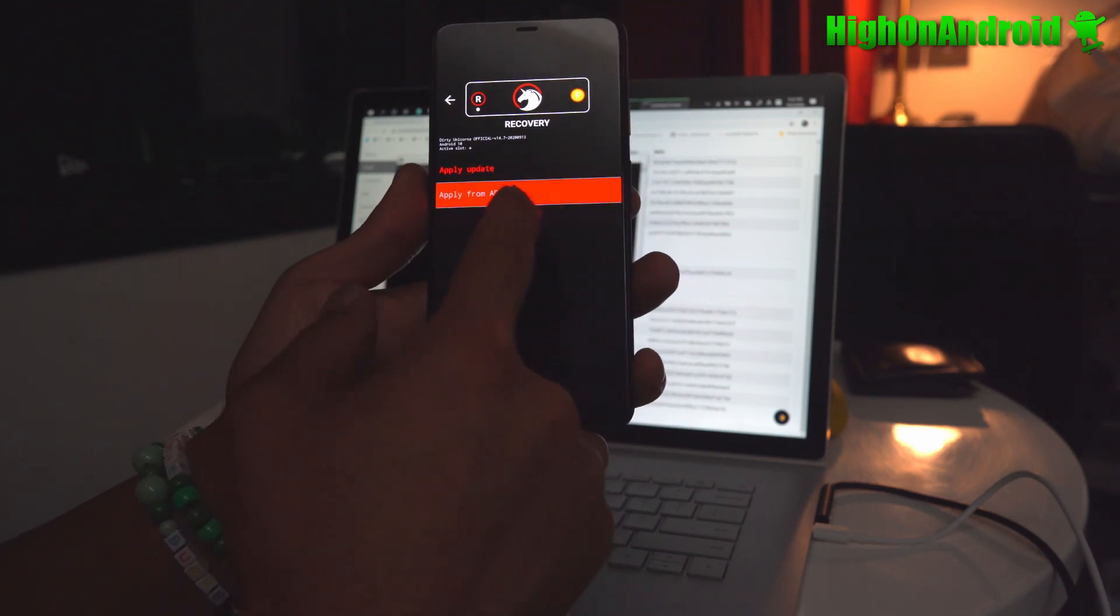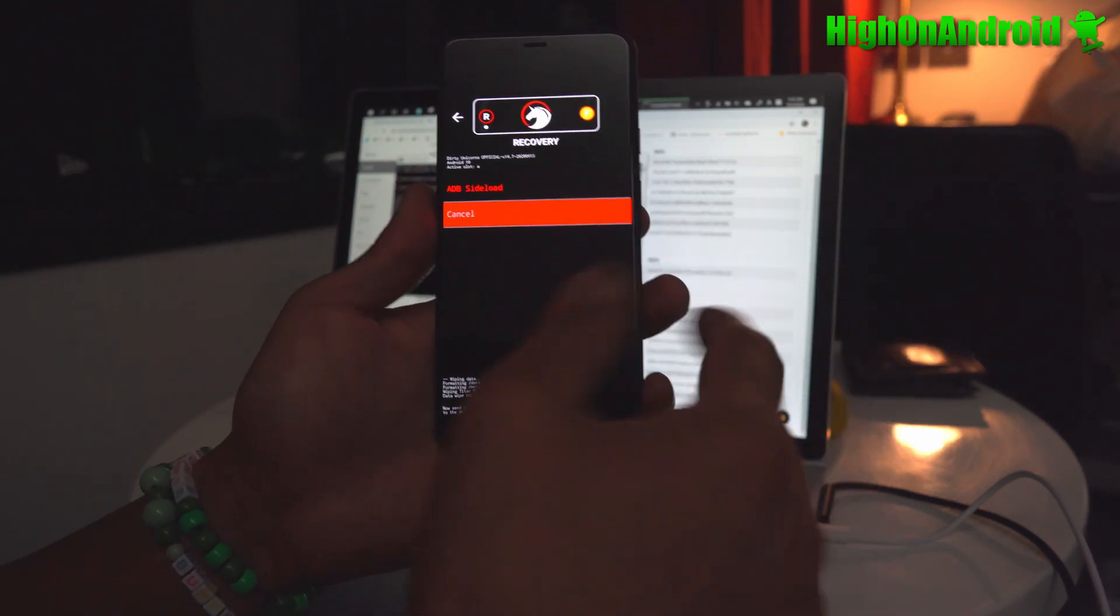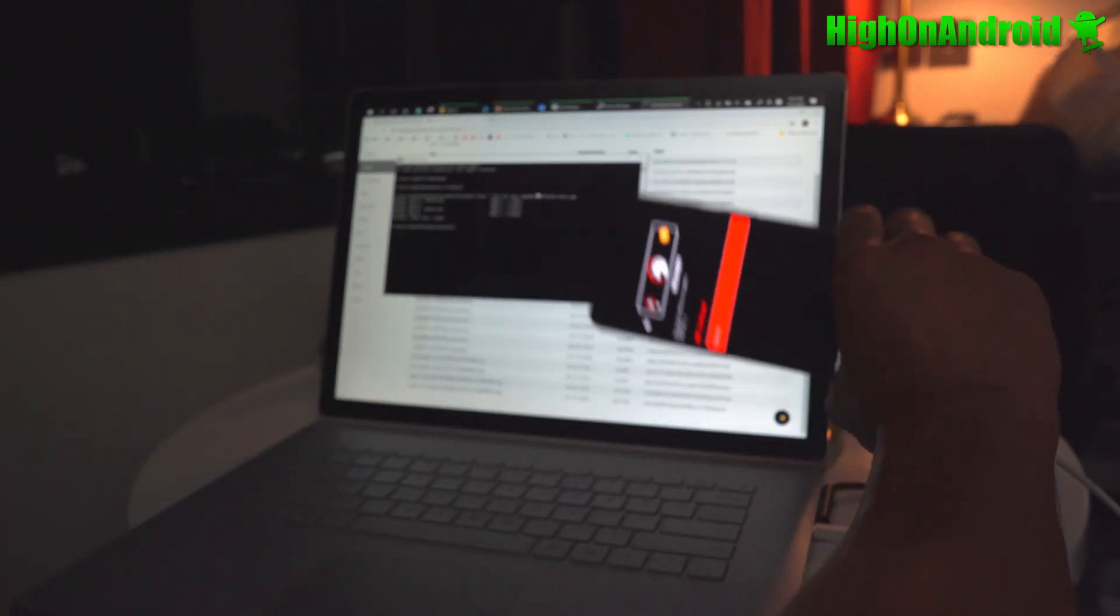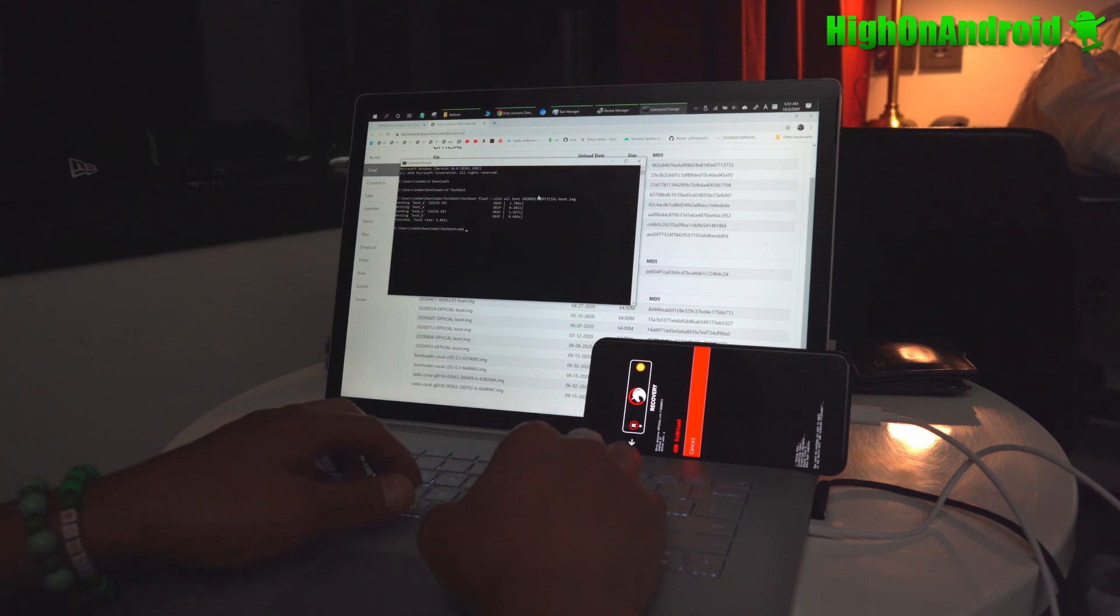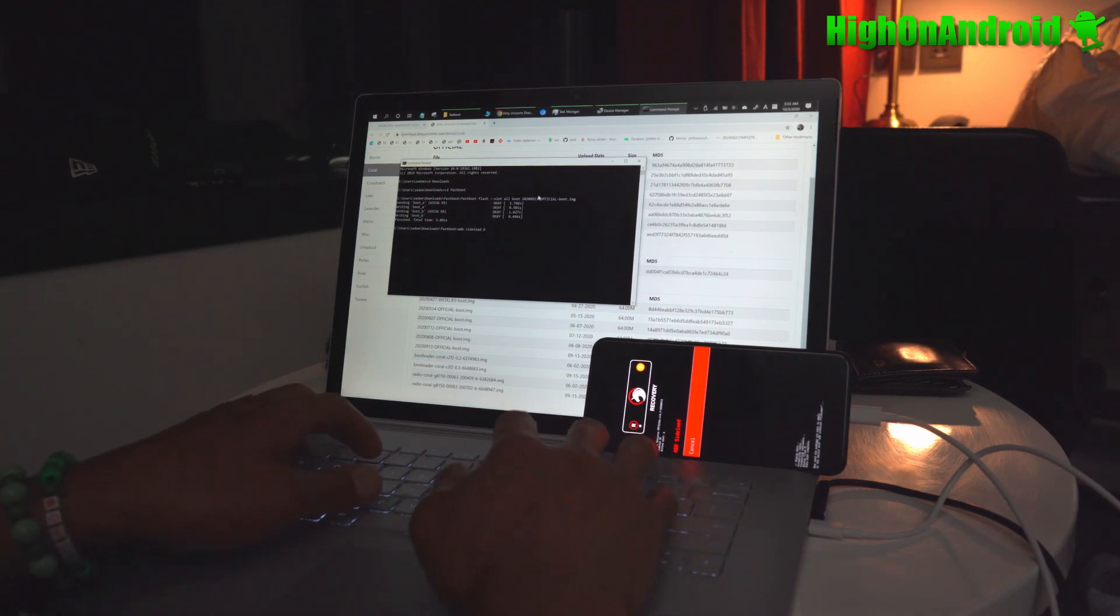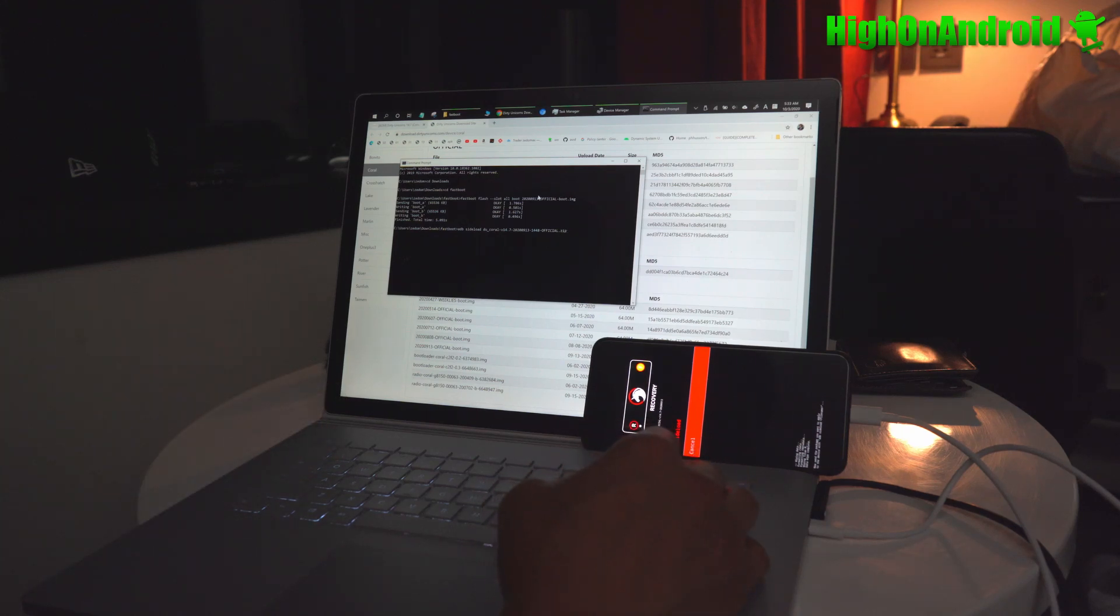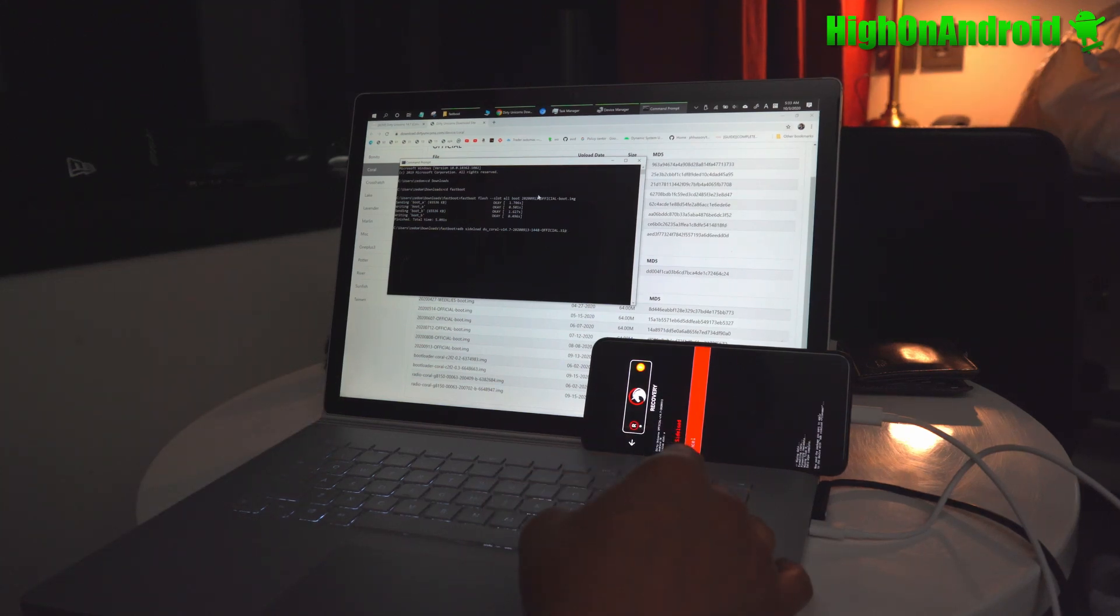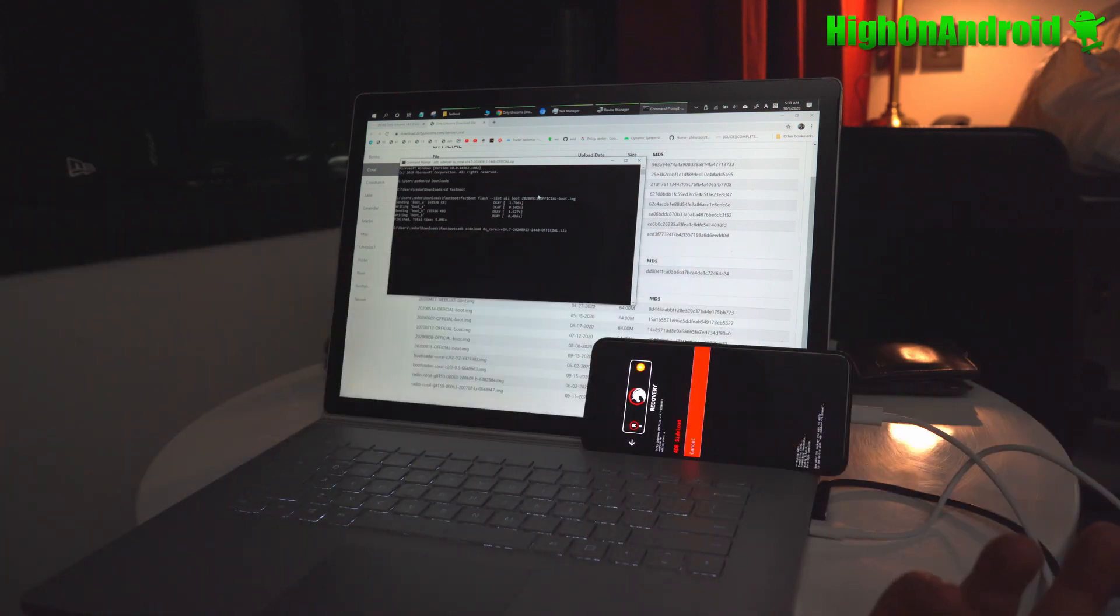Next, we're going to go apply update, apply from ADB, leave that aside. And we're going to type ADB sideload space, then type in the name of the ROM file. Make sure it's for your device and hit enter. And this will install the ROM.